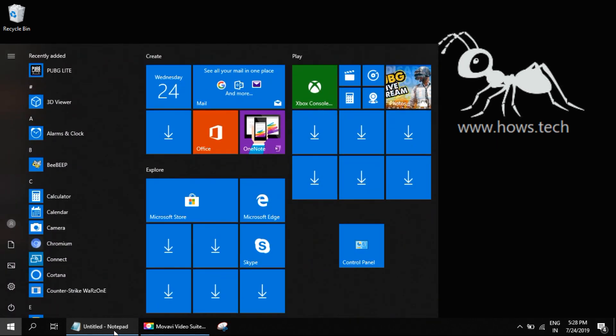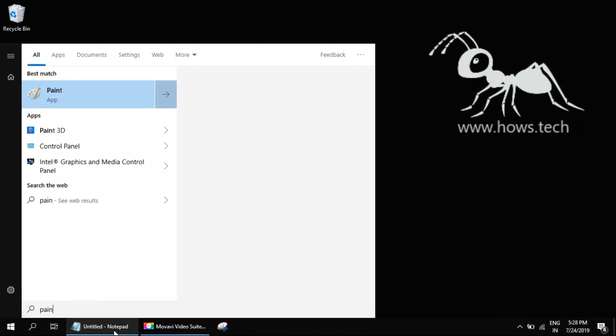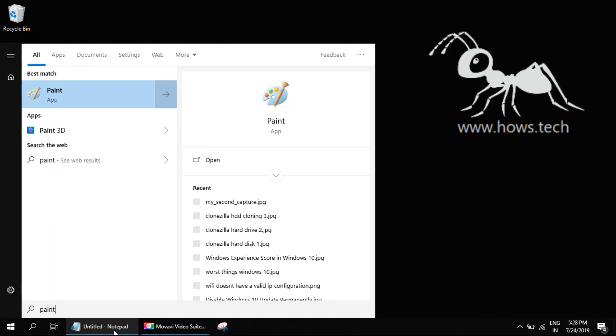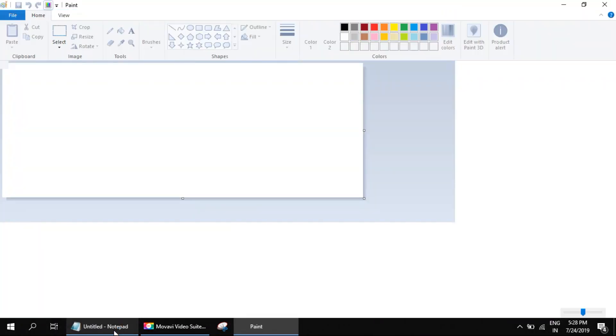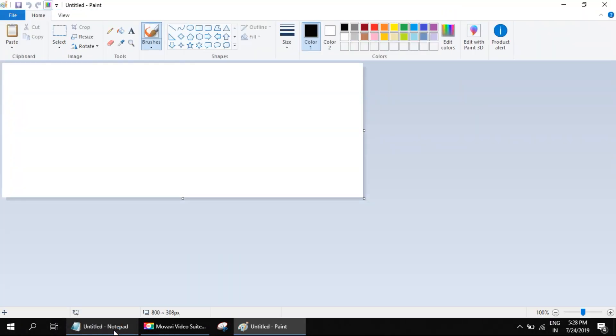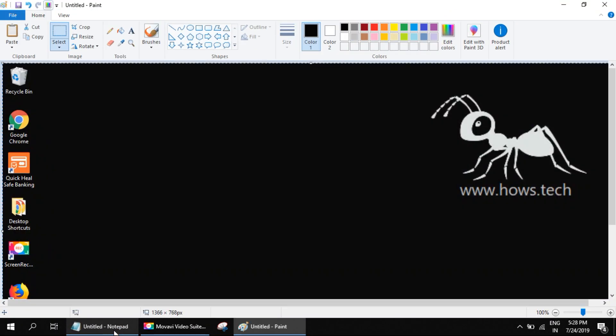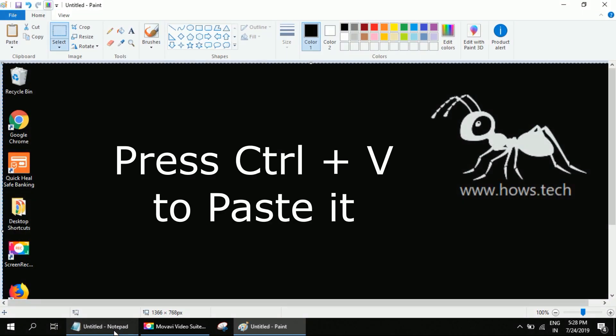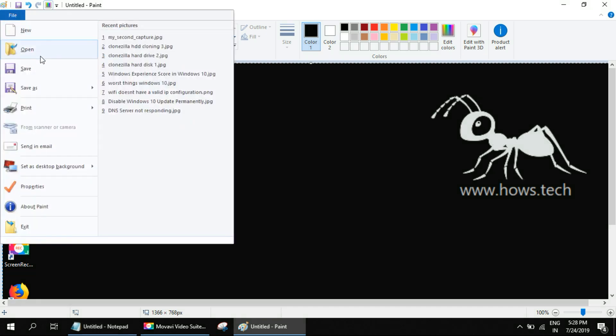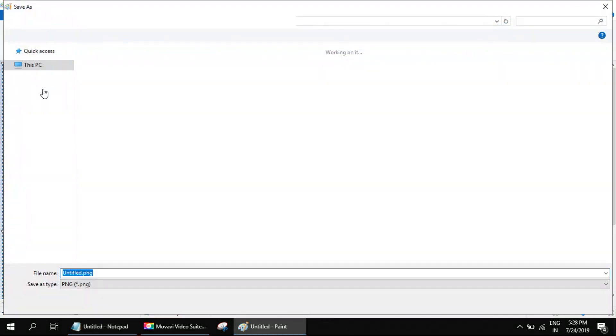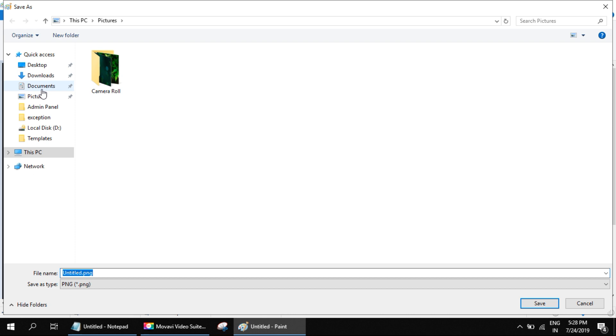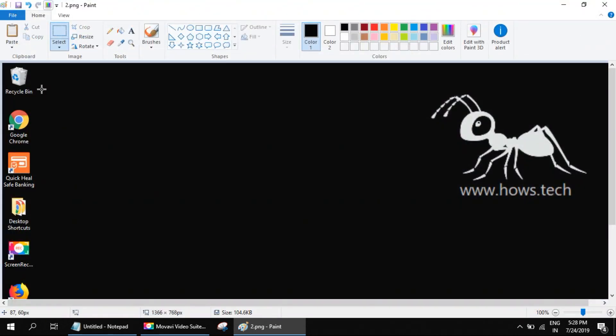Type Paint into the search bar and select Paint. Next, you have to paste it. Go to File, Save As, to save the screenshot to wherever you like.